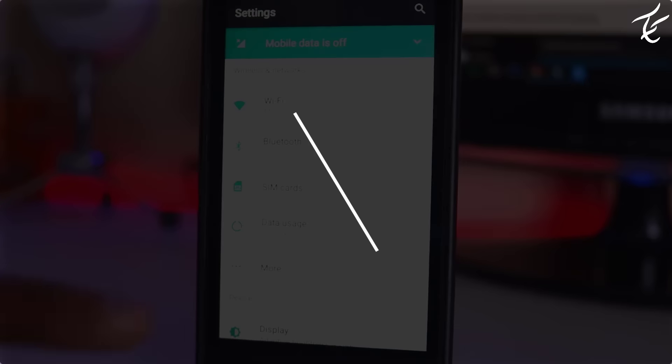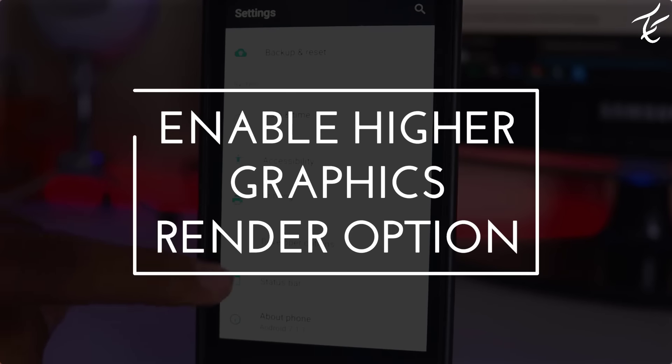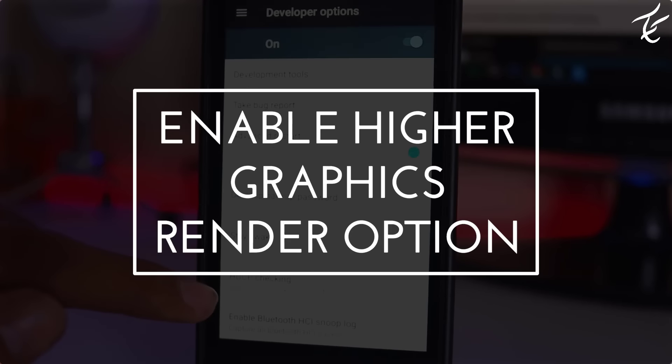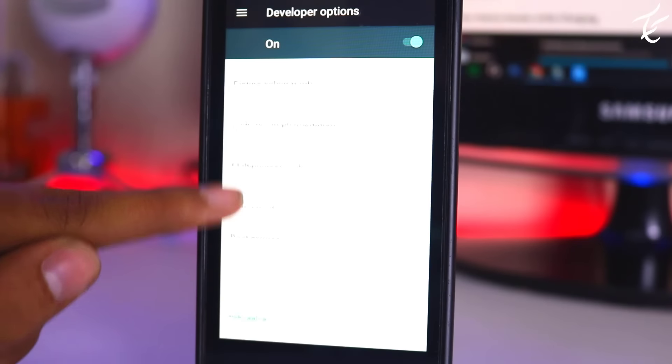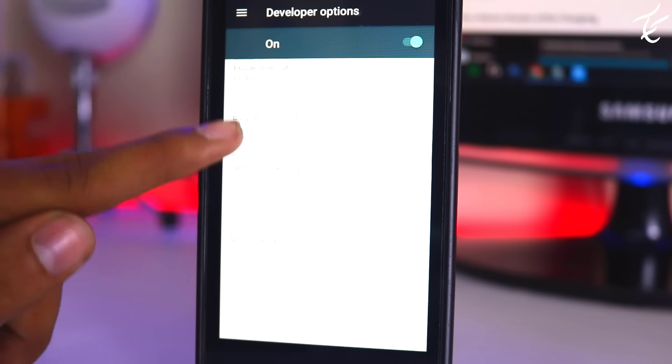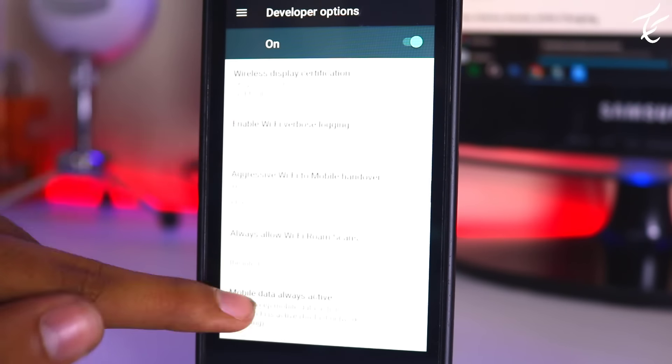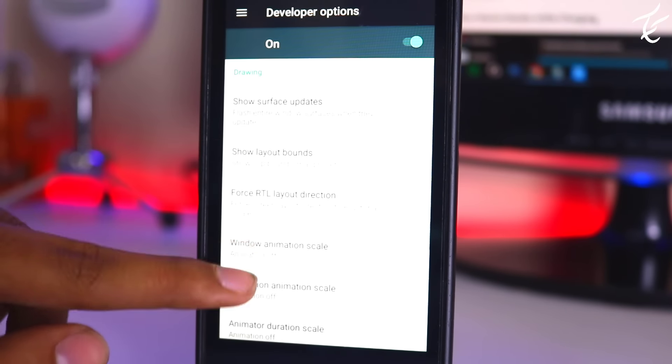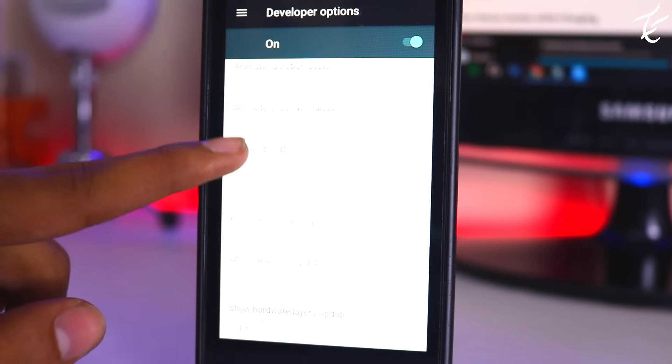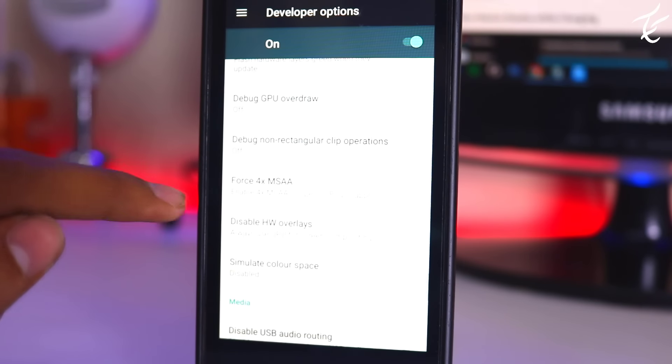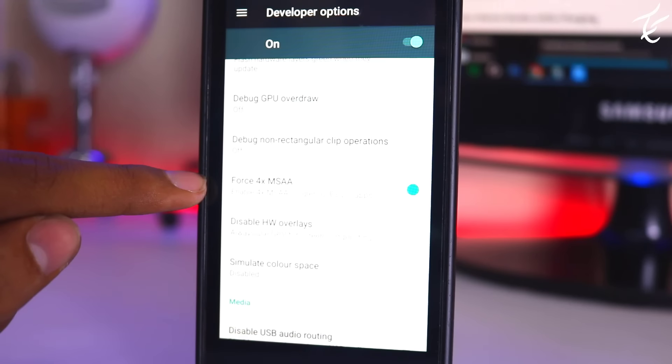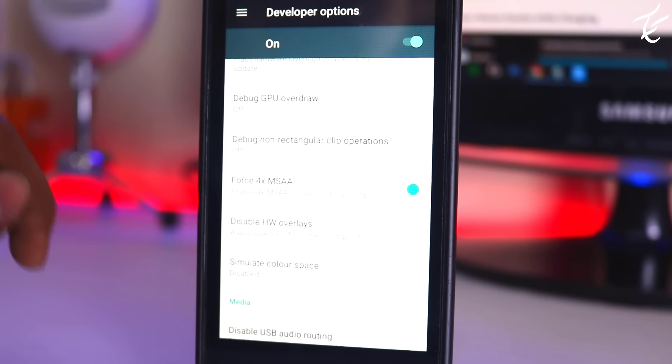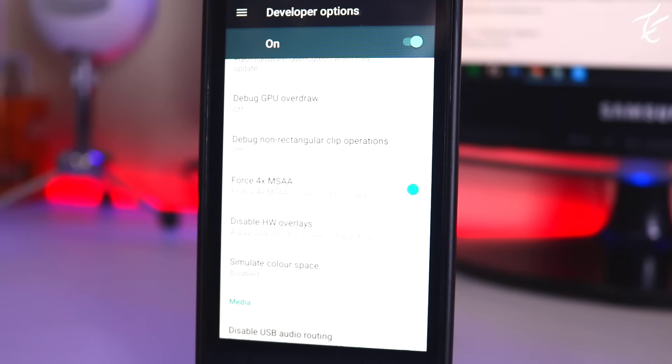Number fifth is enable higher graphics render option. MSAA for OpenGL games can be enabled on your Android device to allow Android games to run with higher graphics quality. Go to settings, developer option, tap on force 4x MSAA. By this your games will produce more graphics and this will surely boost your gaming experience.